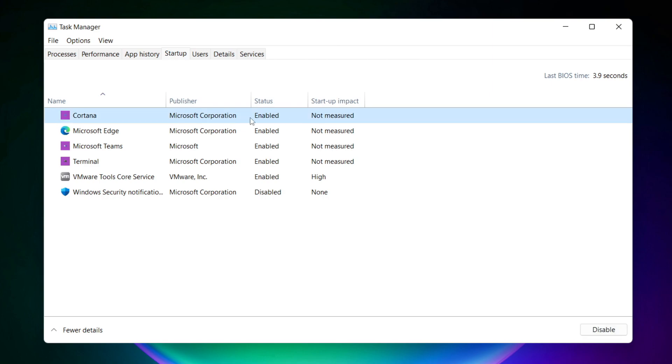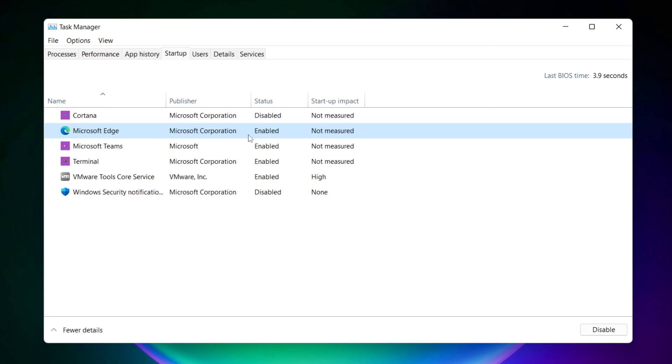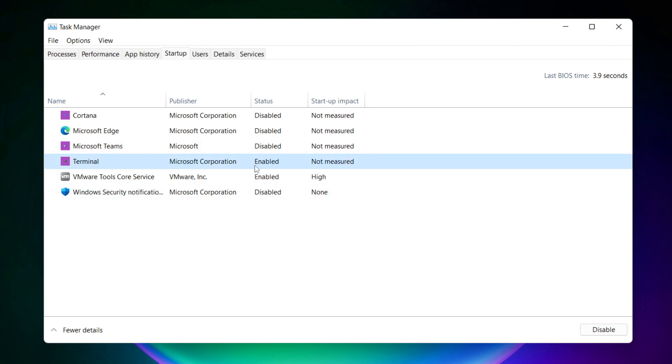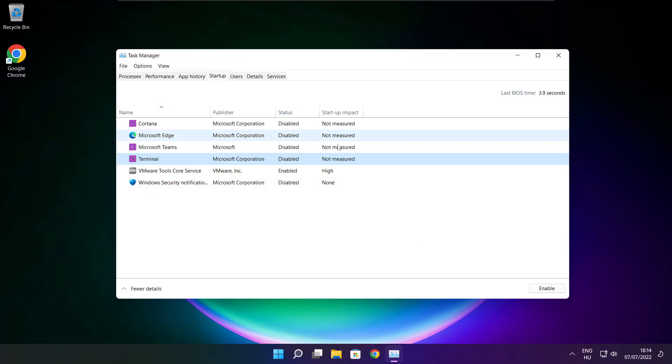Disable not used applications. Close window.